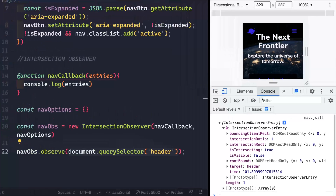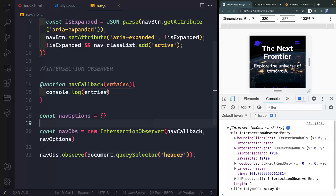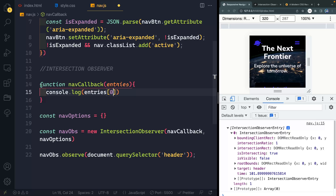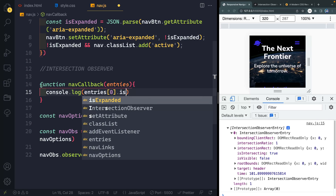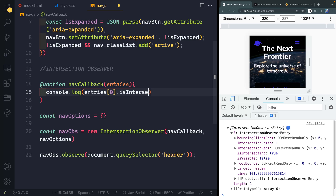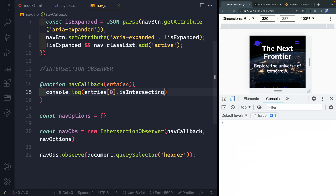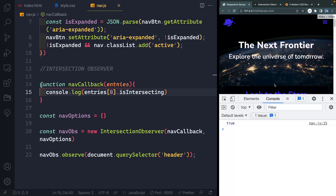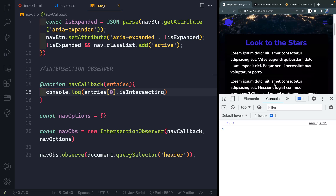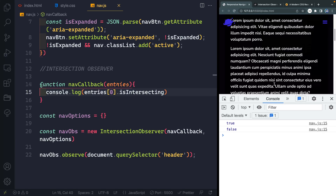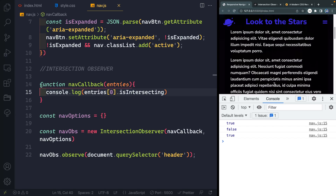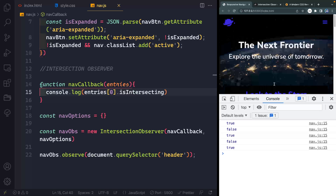You also get the 'boundingClientRect' for what you're targeting, and the 'intersectionRect' which reflects only the visible portion. The other thing to note is the 'target' property — that should be the same as whatever you passed in to be observed. Now that we know it's our zero index, let's check 'isIntersecting'. We can see it's true. And as I get it off screen, it fires again as false.